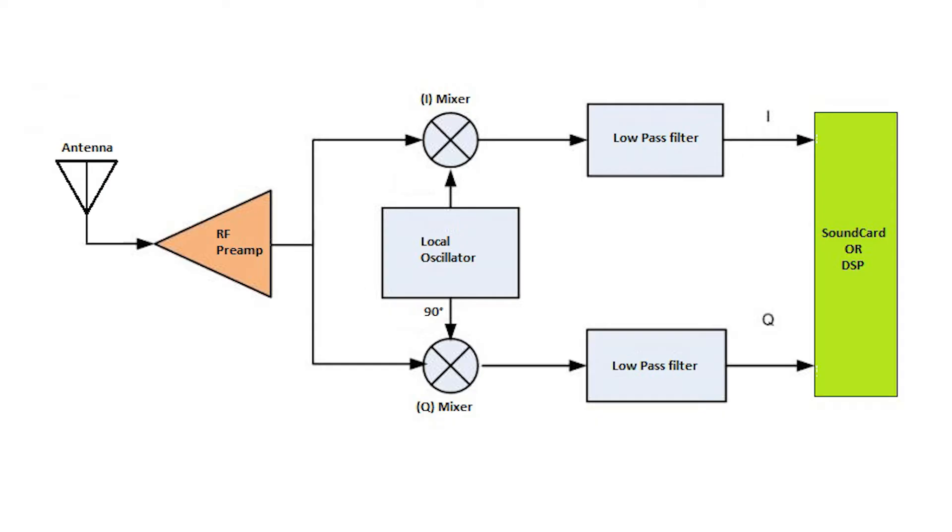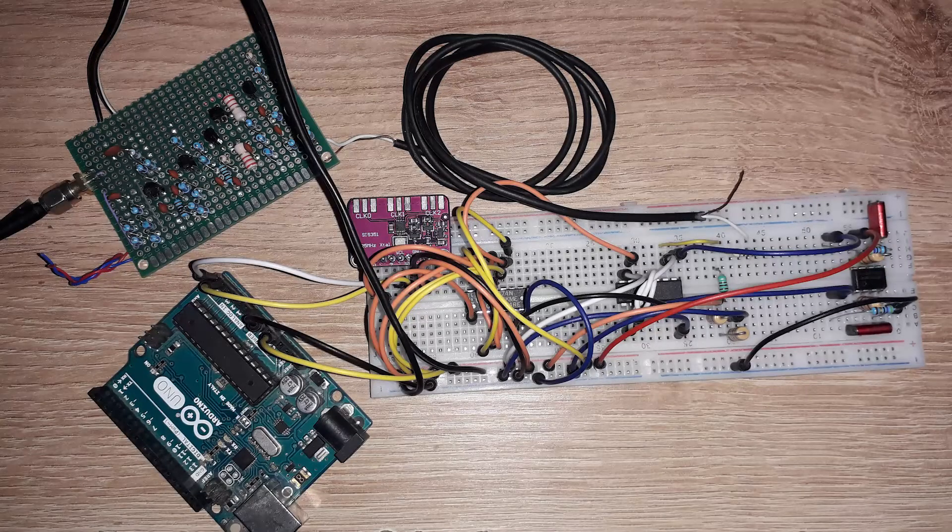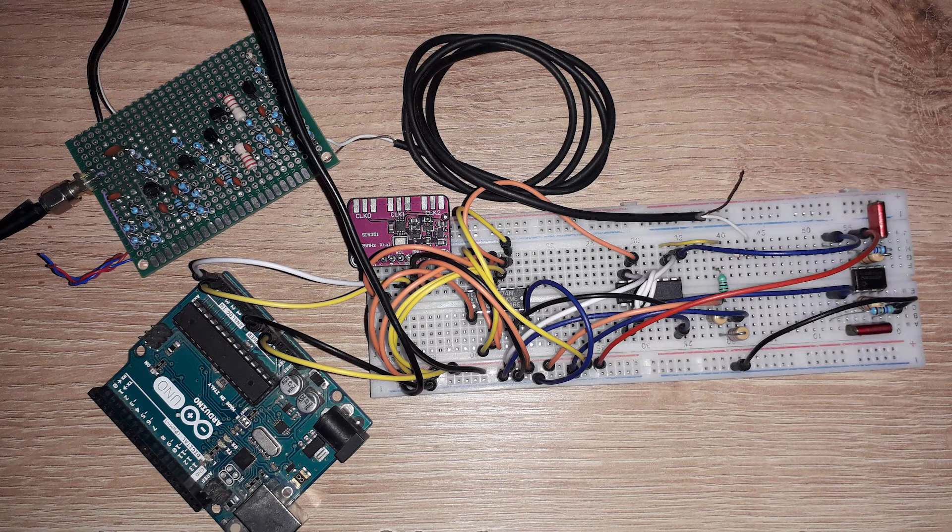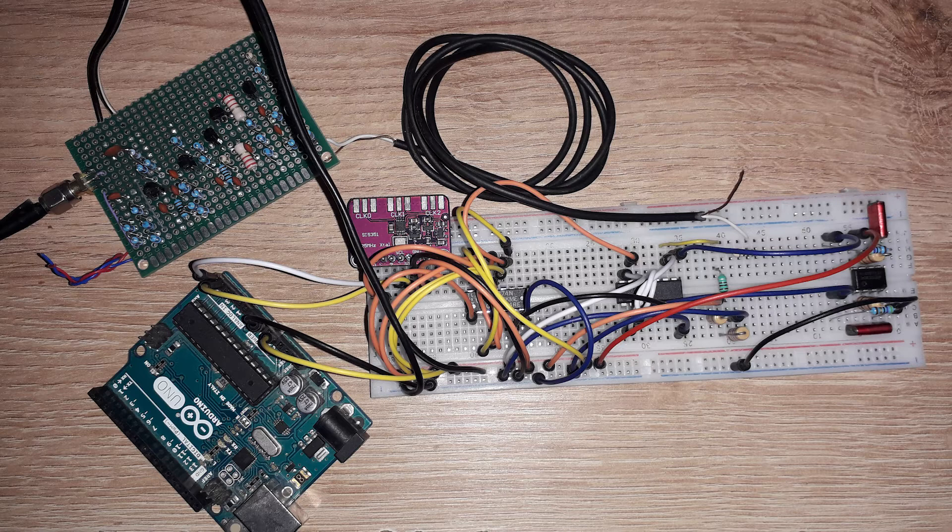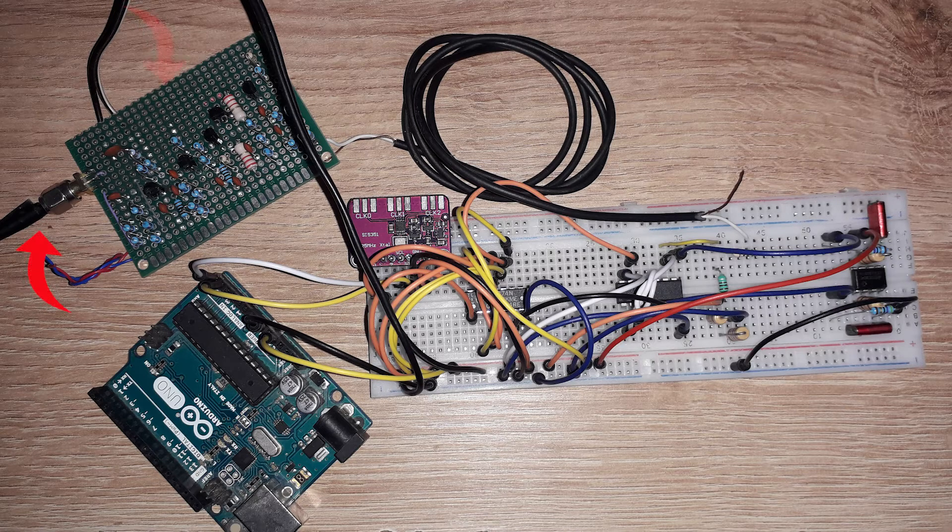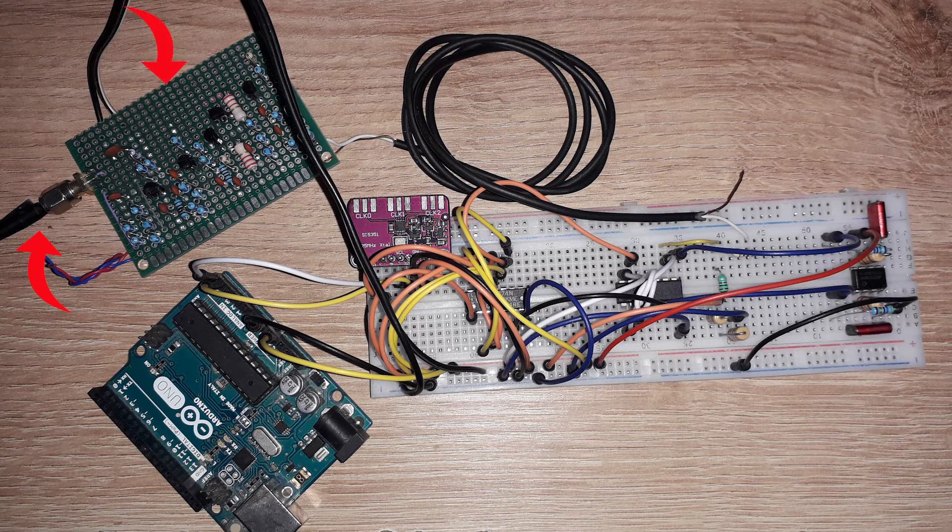In our case, we're going to use a sound card. So this is the breadboard SDR. Radio waves go into the antenna and feed into the RF wideband amplifier.